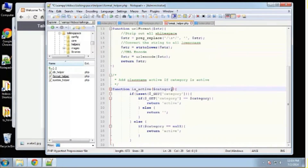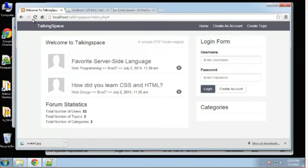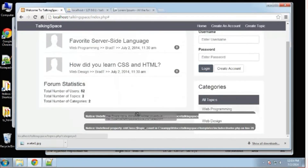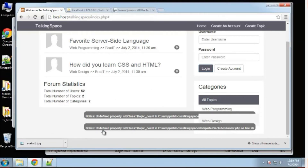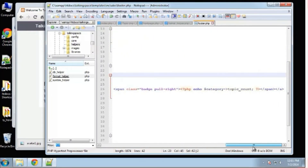This basically gives the list item a class of active which highlights it. Let me save that — you can see the active category now has a blue/purple background highlight. For the topic count bubble per category, I'm actually going to remove that for now and we may come back to it later.